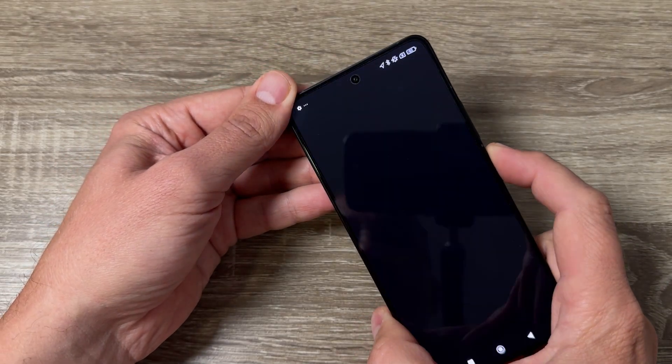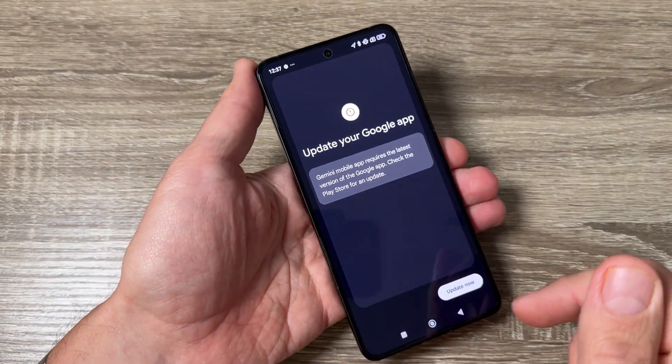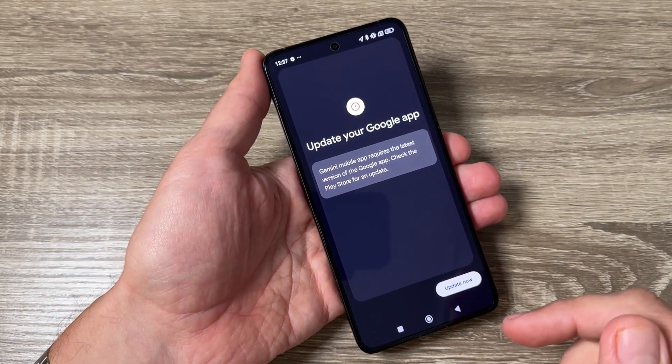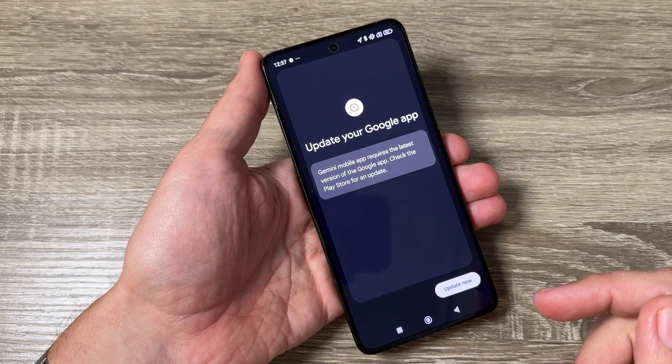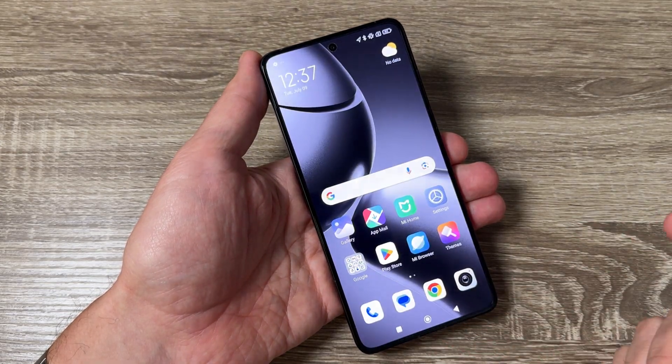Hi guys and welcome to the GSM ABC YouTube channel. In this video I will show you how to remove Google Assistant from the power button on Xiaomi 14T Pro.